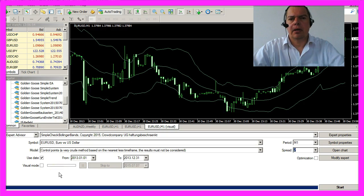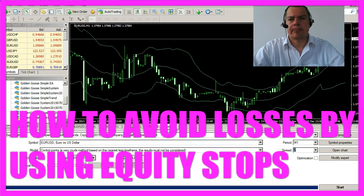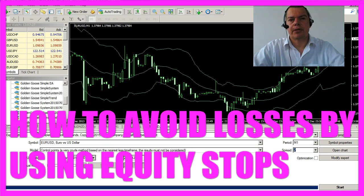If there is one thing most traders really hate it's losses, and everybody is trying to avoid losses. But there's also a saying: cut your losses short and let your profits run.